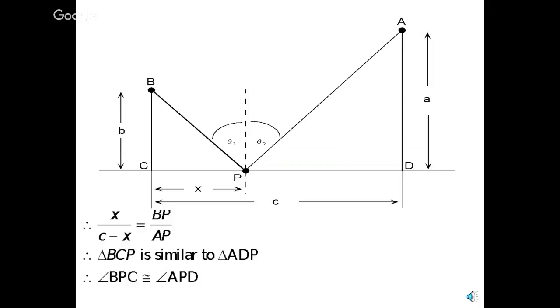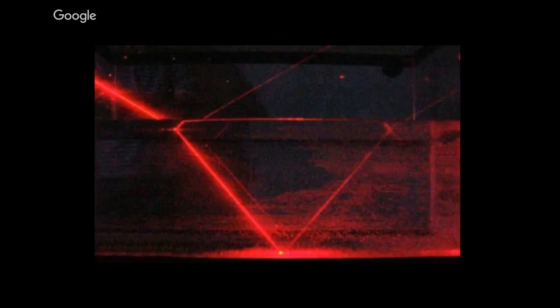So, the angle of incidence equals the angle of reflection. A very important principle. And remember, this is exactly how light works. But to get that minimum distance, those angles, bcp and a, p, d have to be the same. And that will give you the minimum distance. And light obeys this principle every day.